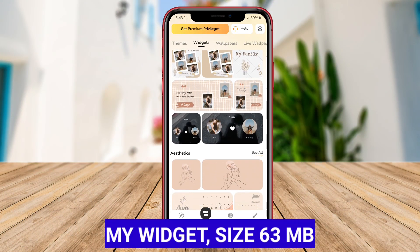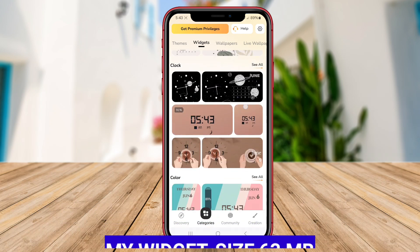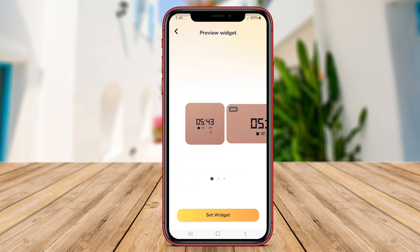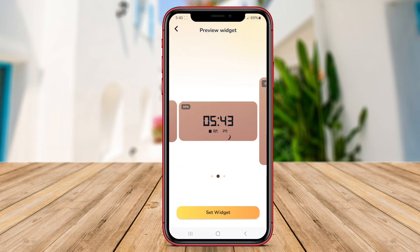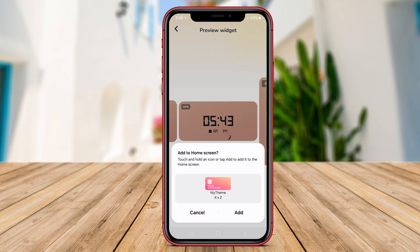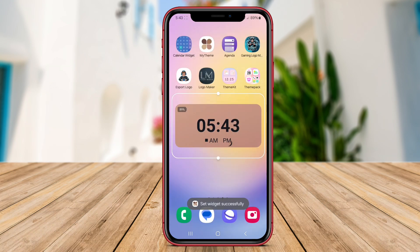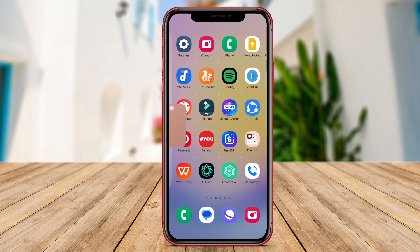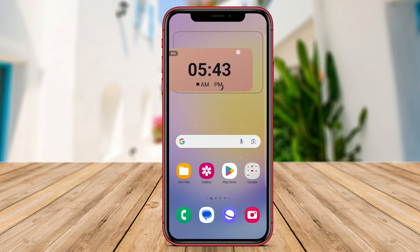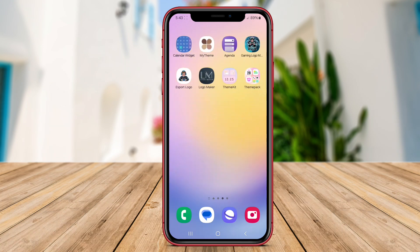MyWidget is a highly versatile widget application that empowers users to customize widgets to suit their individual preferences and needs. With MyWidget, users have the freedom to create unique widgets with various layout options, sizes, and designs.